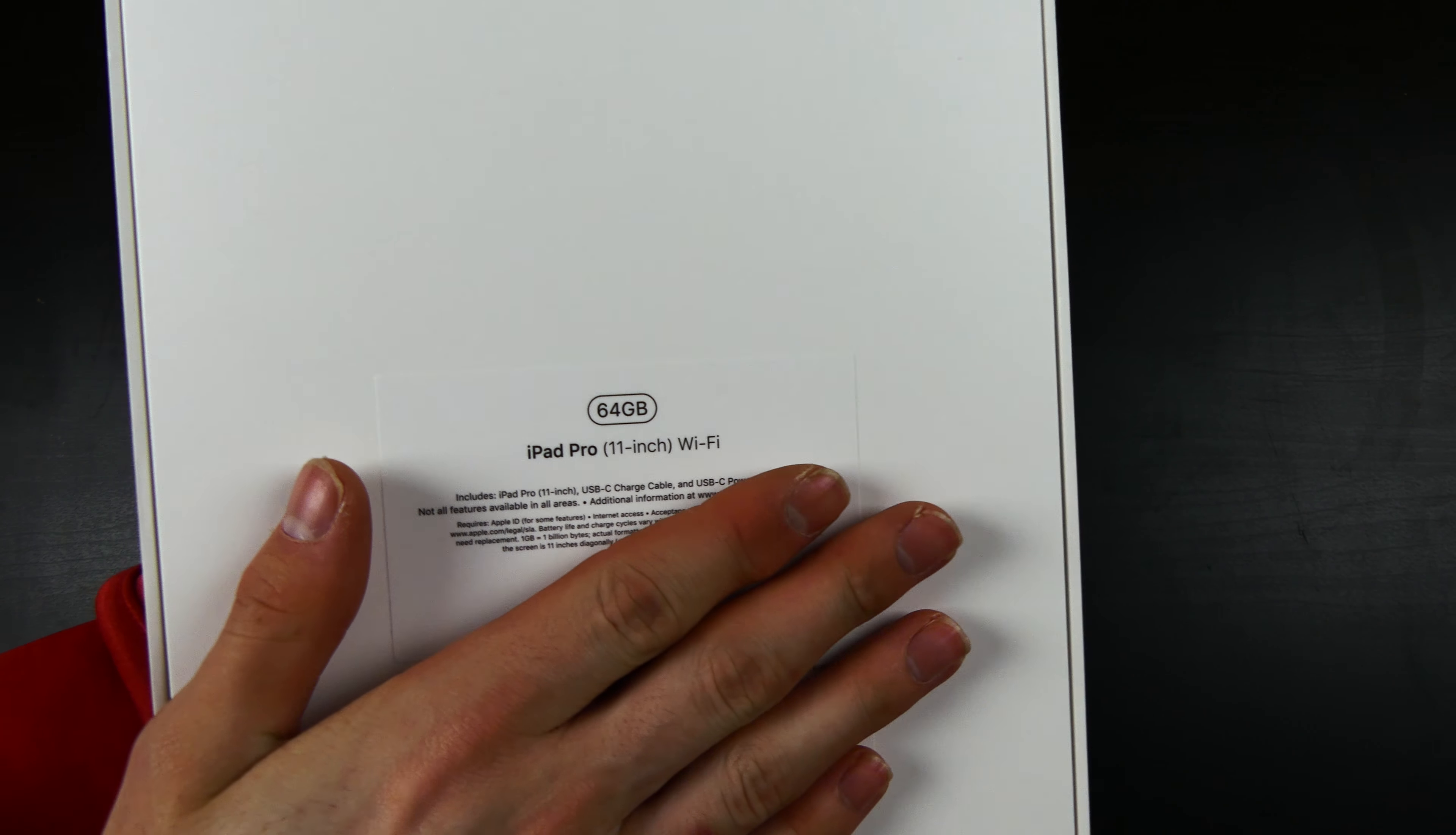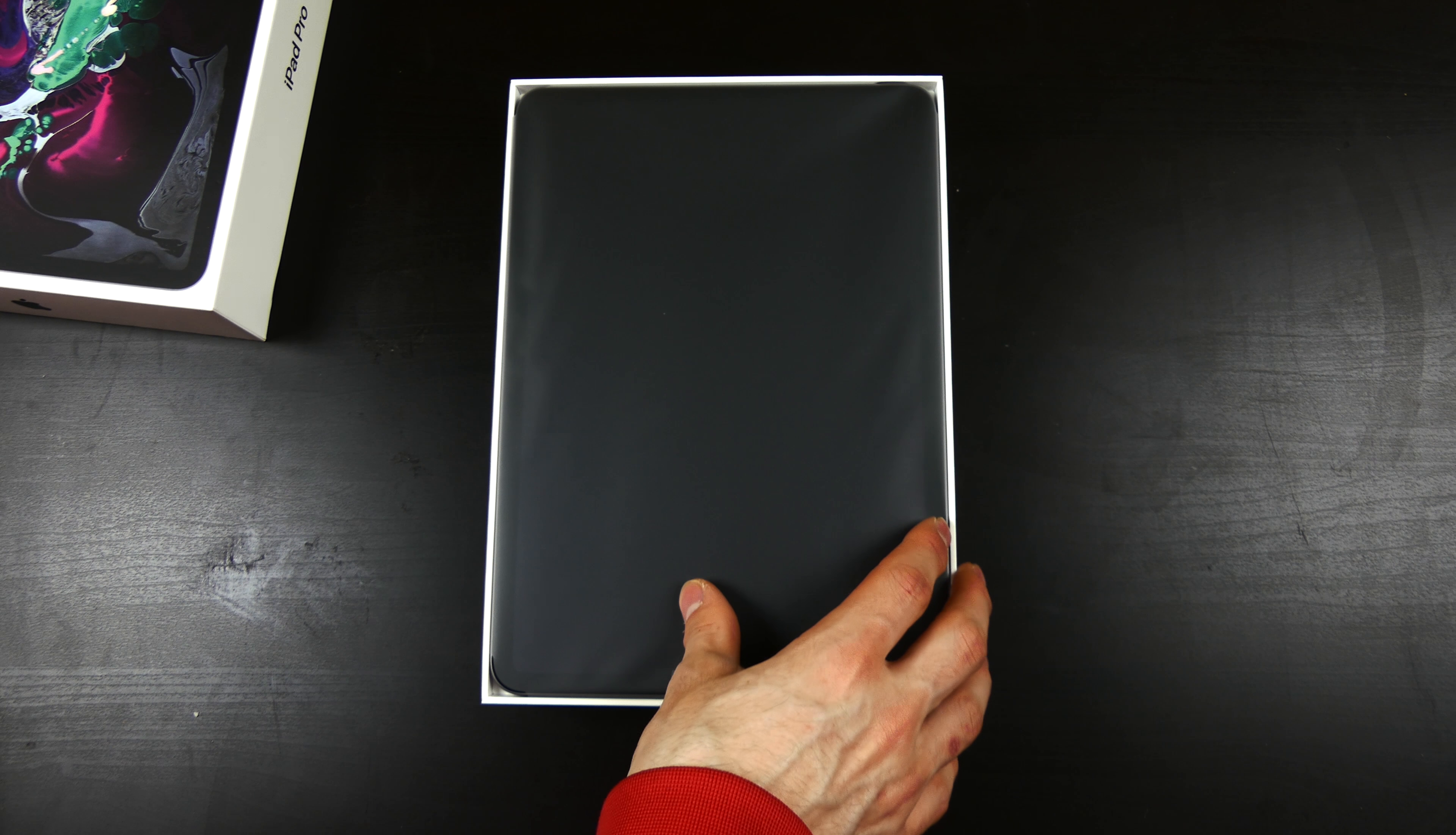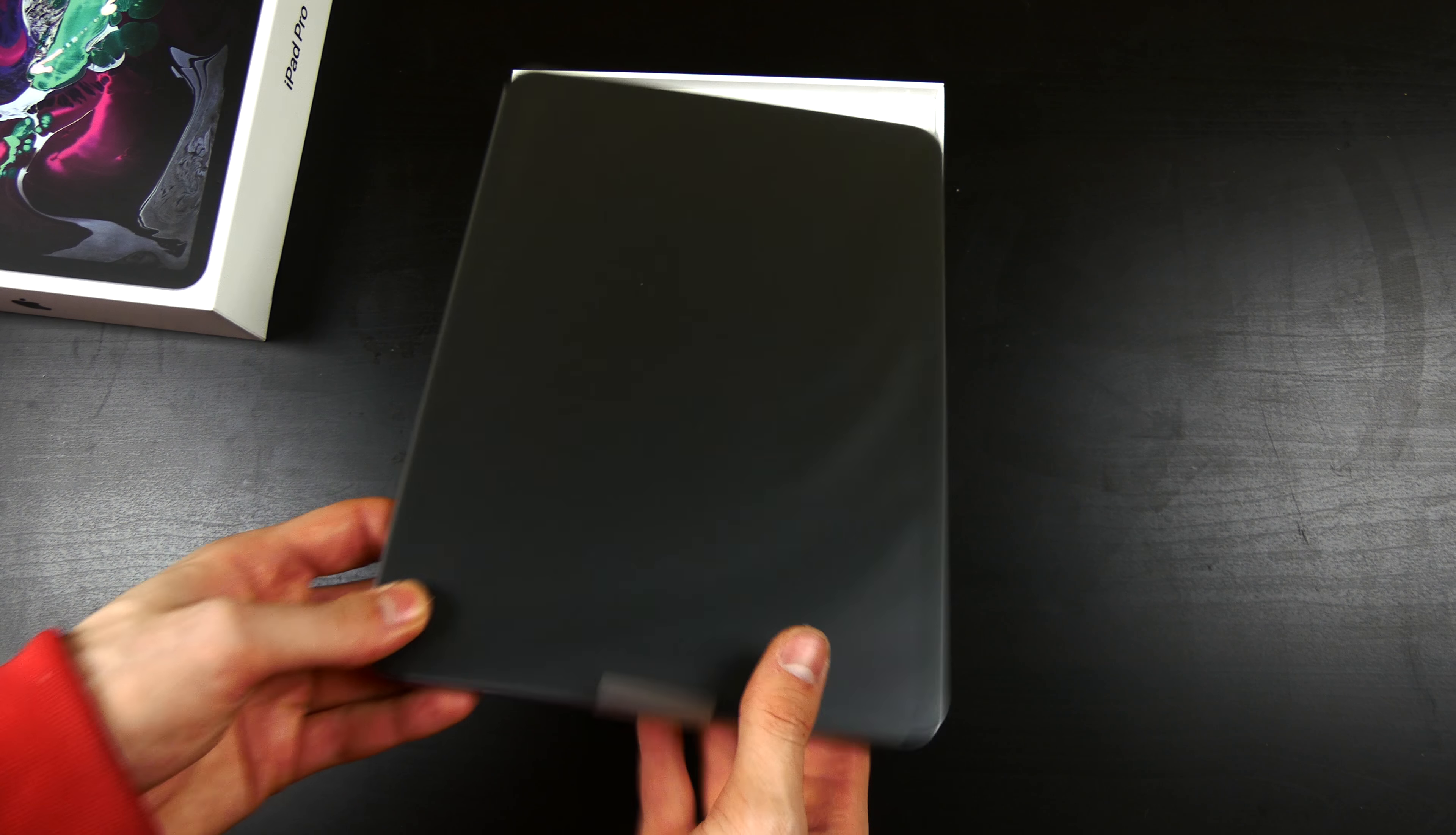So like I said, 64GB 11 inch Wi-Fi model. I was trying to get the Apple Pencil and the keyboard as well, but they did not have any in stock.